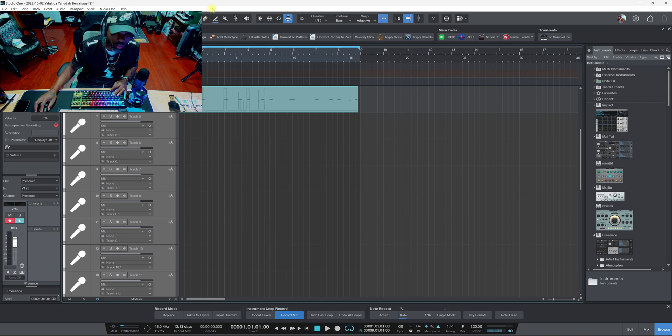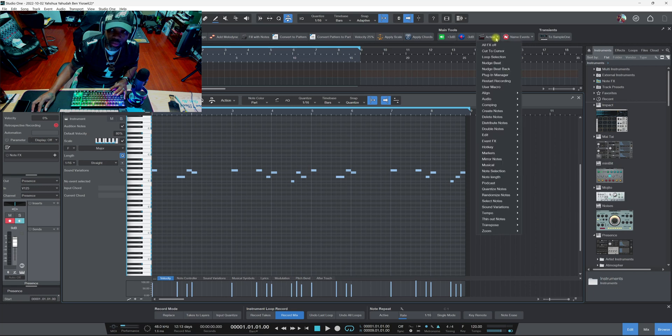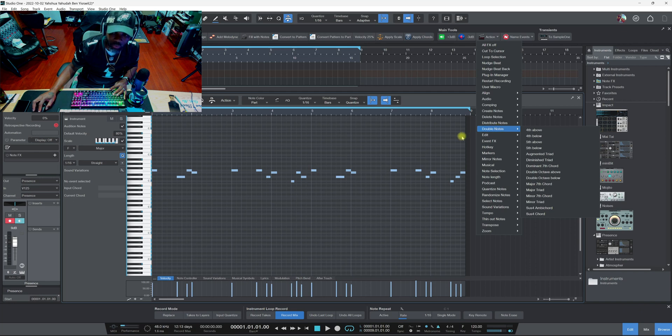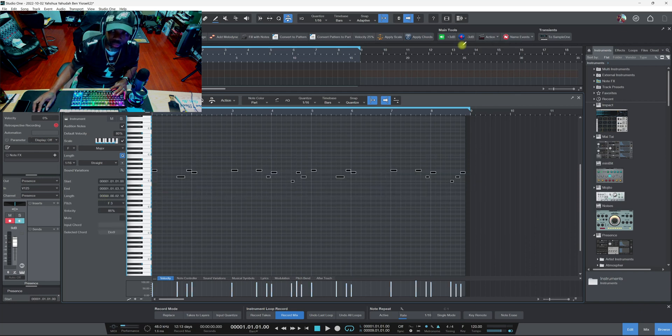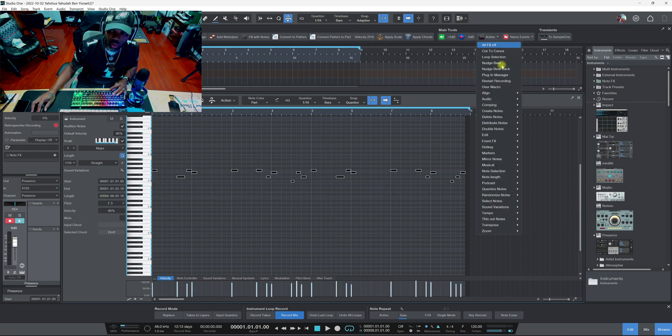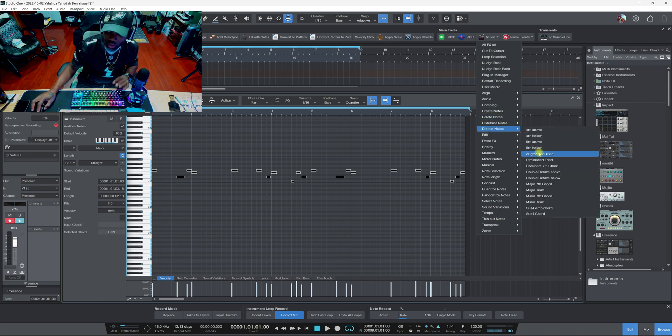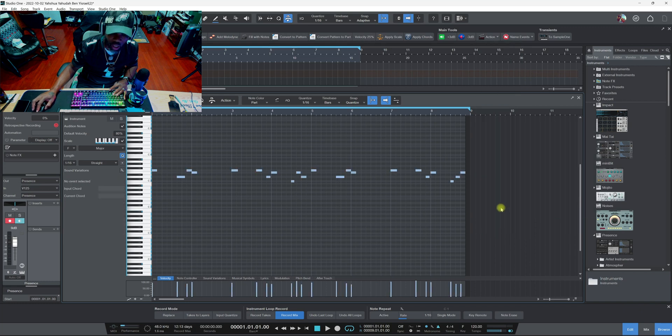Inside of this Action, they got something called Double Notes. If you highlight these notes right here, go to Action, select Double Notes. Let me just try one first. This is what I got first, it was just some random notes.